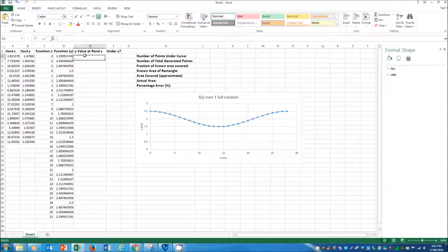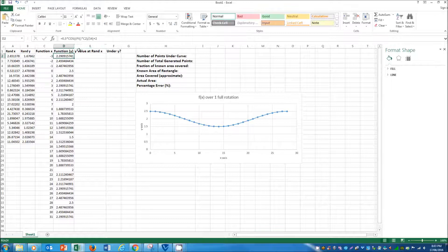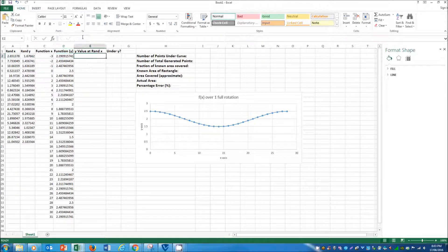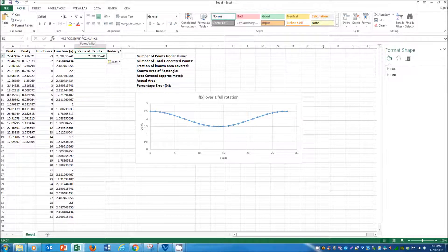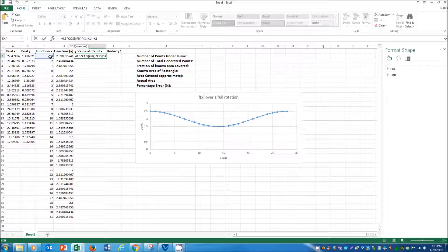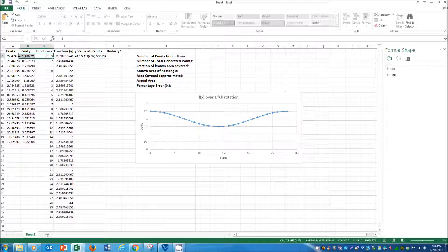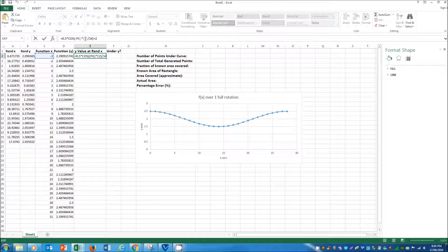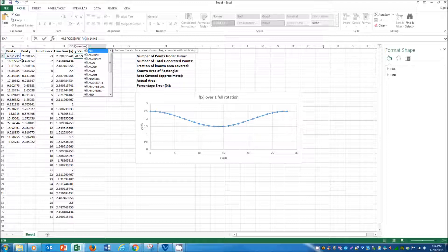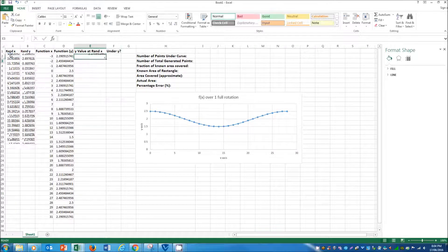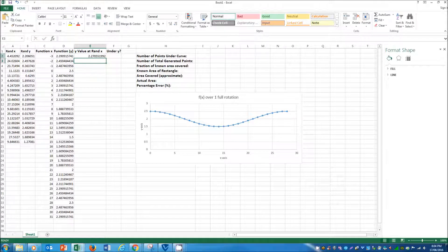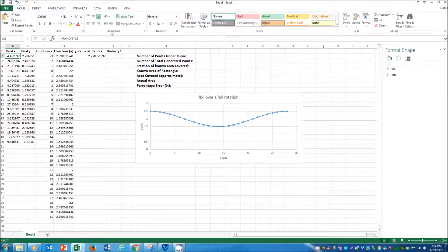And to do that, what you want to do is copy across this function that you're using, but instead of using the function's x value, we want to use the randomly generated x value. So, if I move this to A2, which is the randomly generated x value, and press enter, it will tell me the model's value at that particular x point.